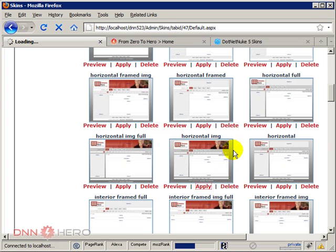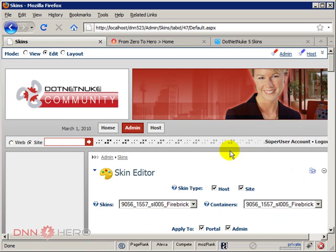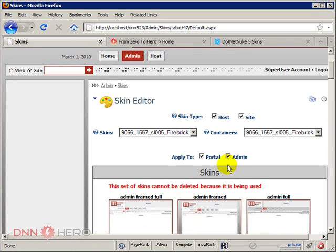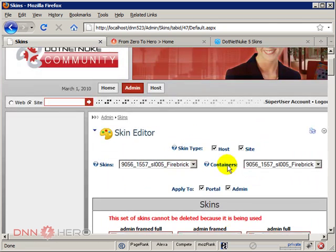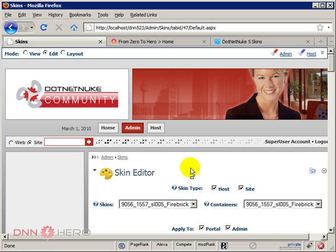So you're going to notice that the site will change a little bit. Okay. So now you can see that there's a header. Basically the look and feel of the website has changed quite a lot right now after we have applied the new skin. So let's go back to the homepage.